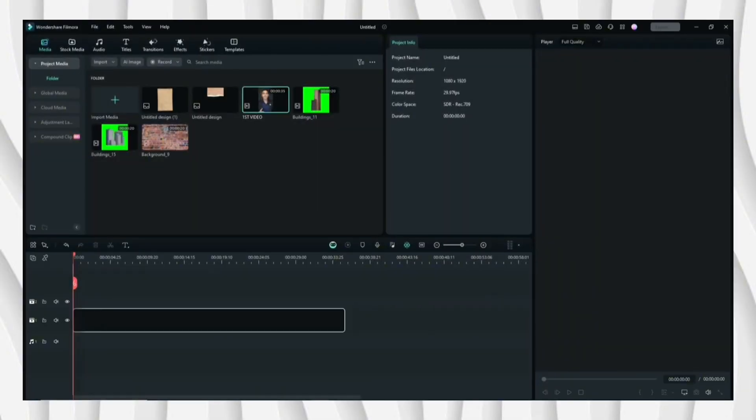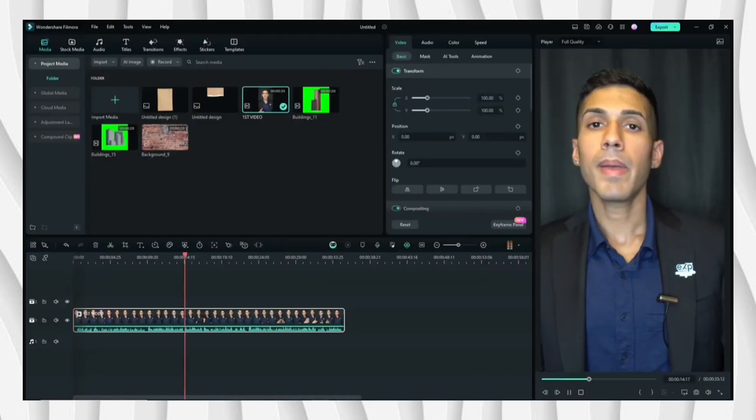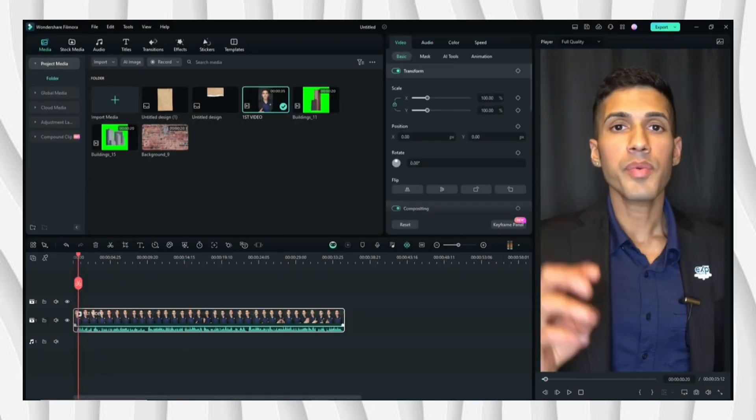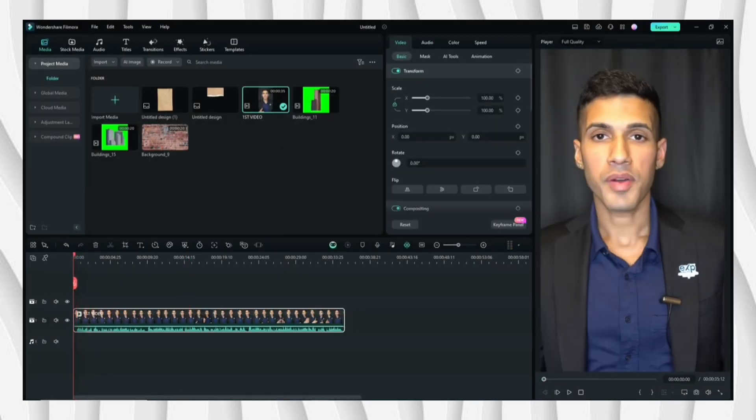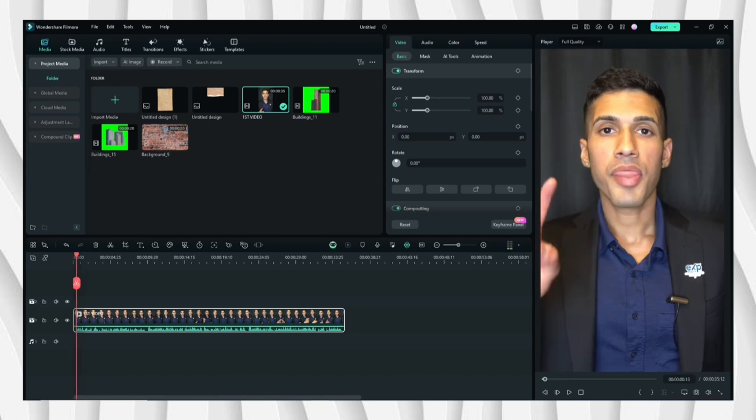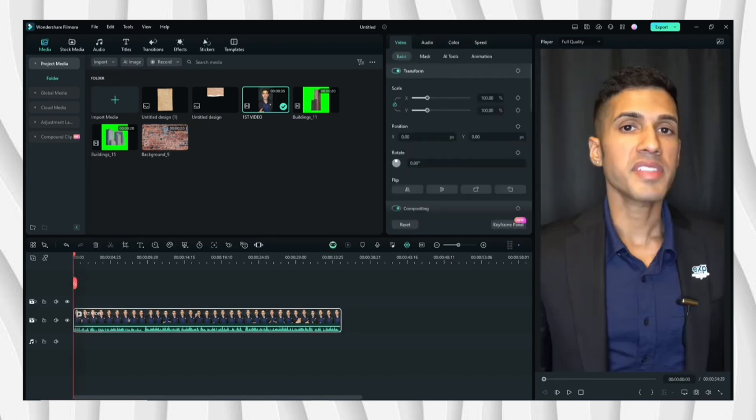First step is to drag the video that you will be using on the working space. Next is to add the picture as an overlay. Basically, the picture that I'll be using, I imported it. You have the freedom to choose what assets you will be using, so I will place this picture on the top.